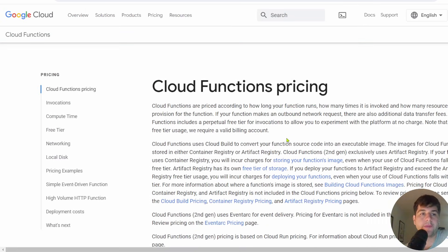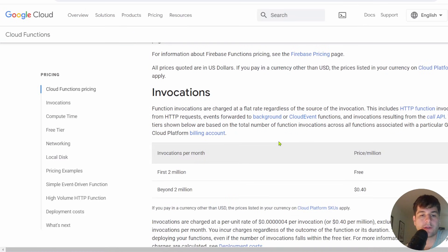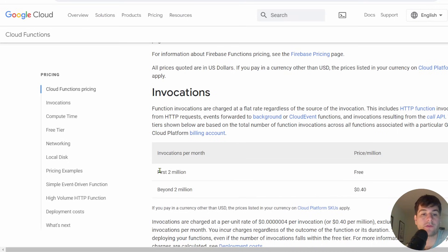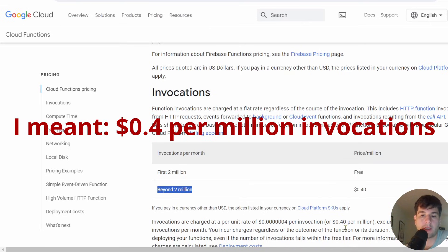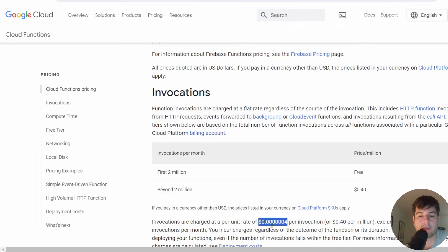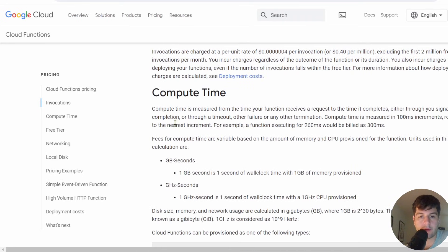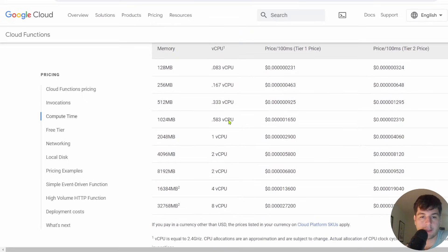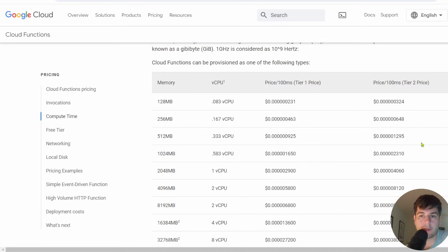I just wanted to run through a bit on how the cloud functions are priced. You're going to be paying based on invocations. The first 2 million invocations are free. After 2 million, you pay 40 cents per million invocations, which translates to 0.0000004 dollars per invocation. Now, the other way you're going to be paying is going to be compute time, which is going to depend on the size of the instance you're using.